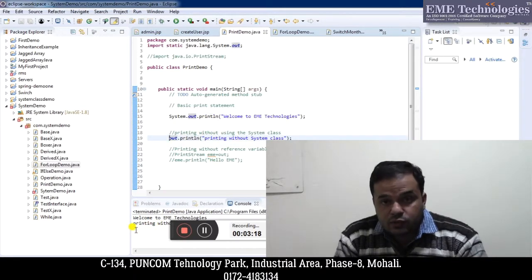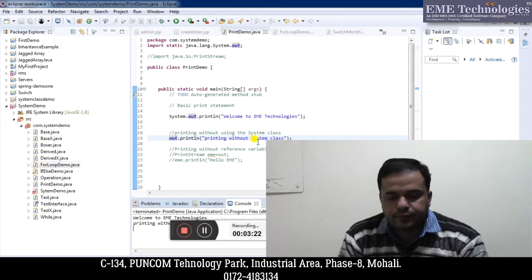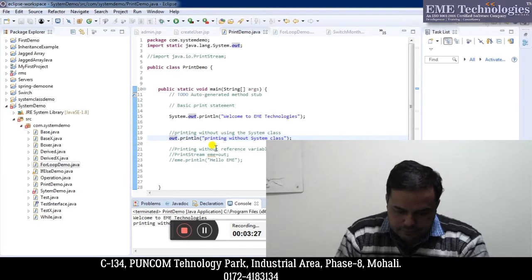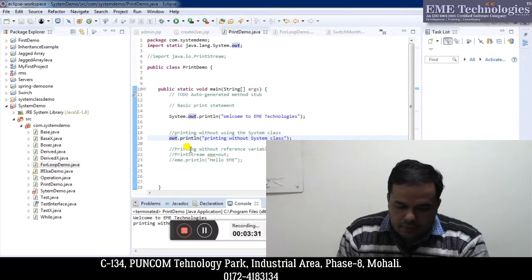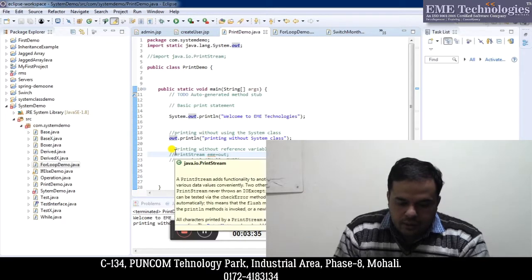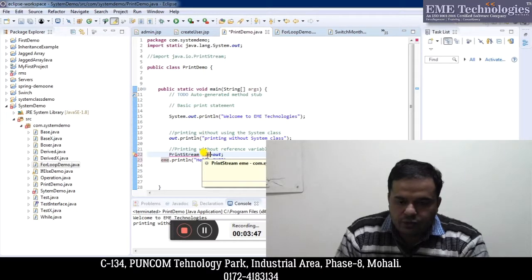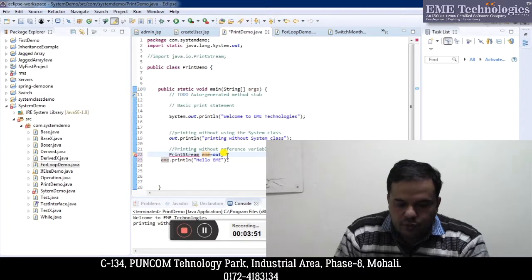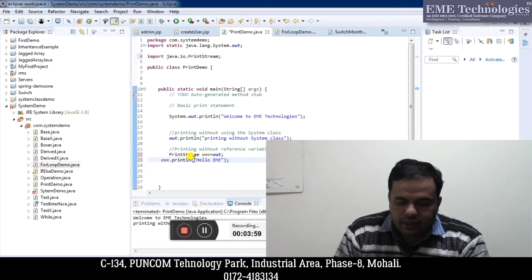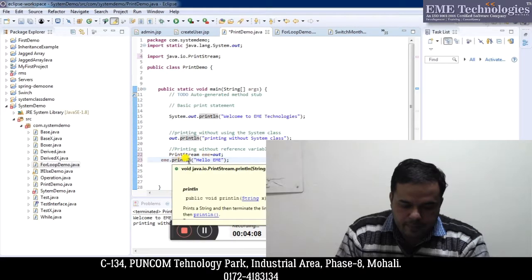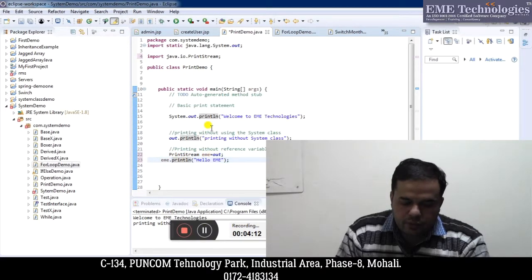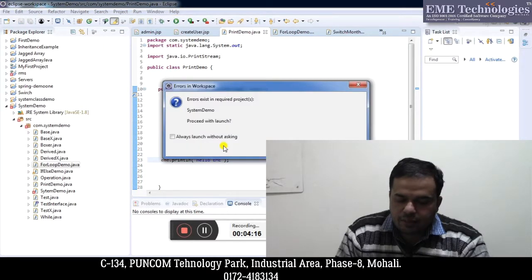Next, I can also use some other reference variable other than out to print something. Here I am declaring a variable eme which is of the type PrintStream, which lies in the java.io package. First I have to import that package. Now you can see I am assigning the value of out to eme, so I can use the println method using this reference variable eme. You can see it has printed 'Hello eme' using this eme reference variable.